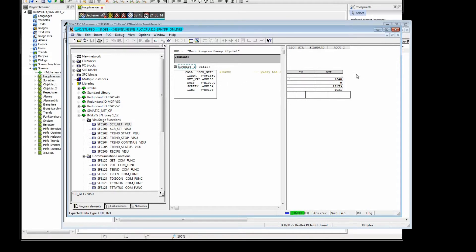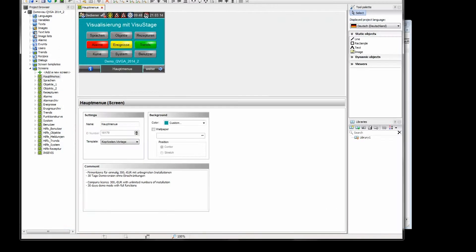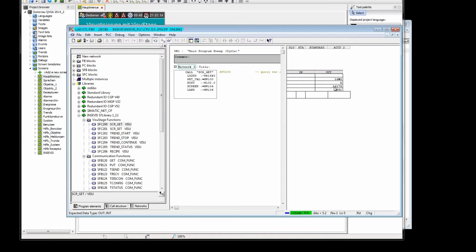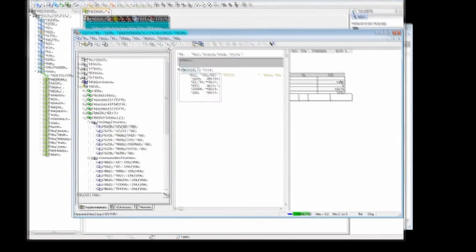In the block monitoring, you can see the screen ID number 16179 by the SFC 200, and here you see this ID number given by the VisuStage.